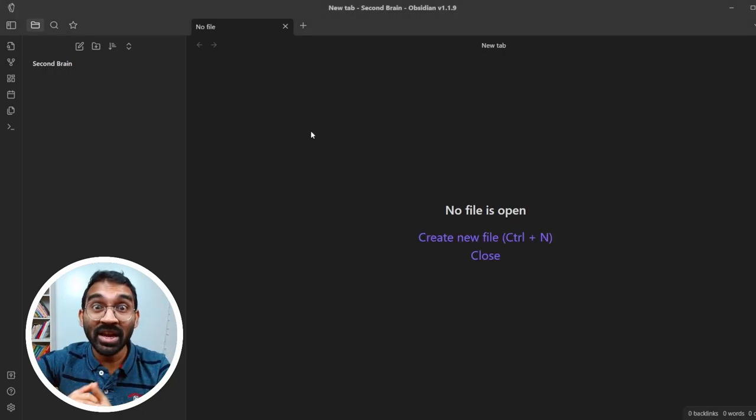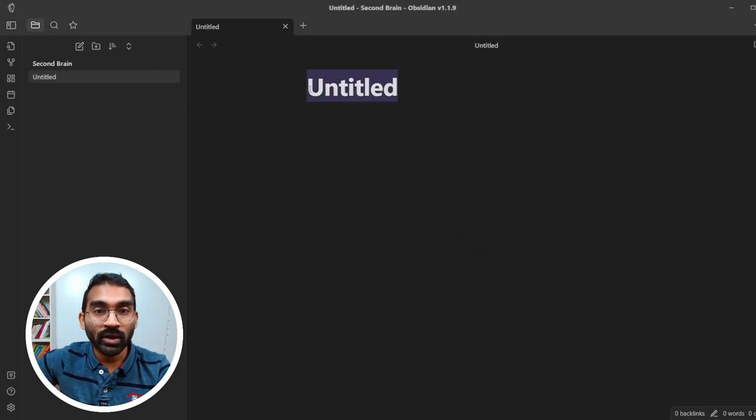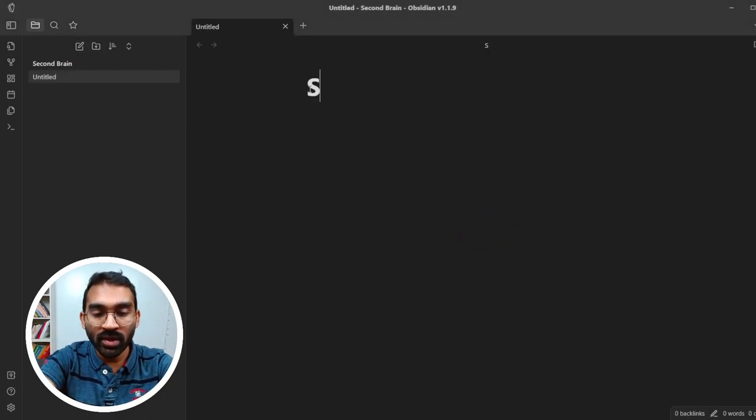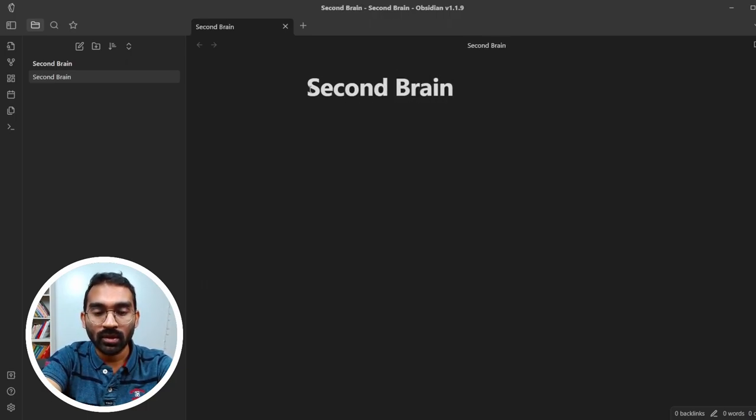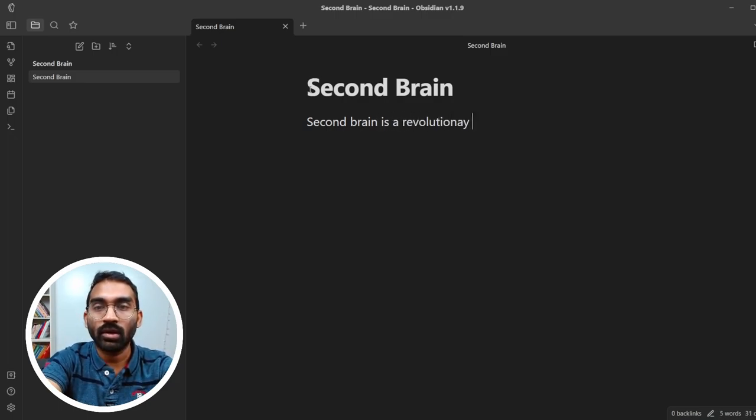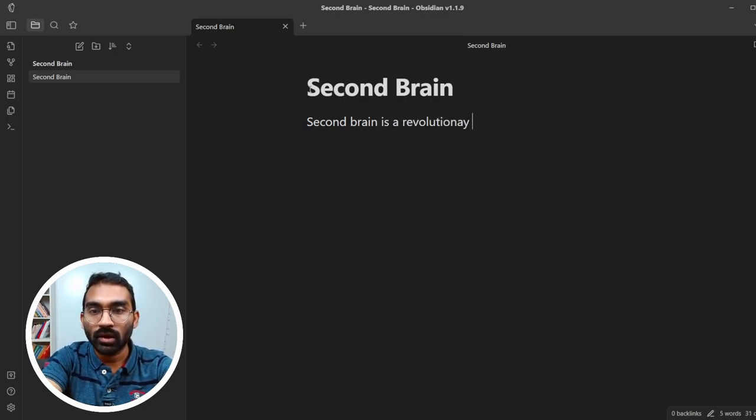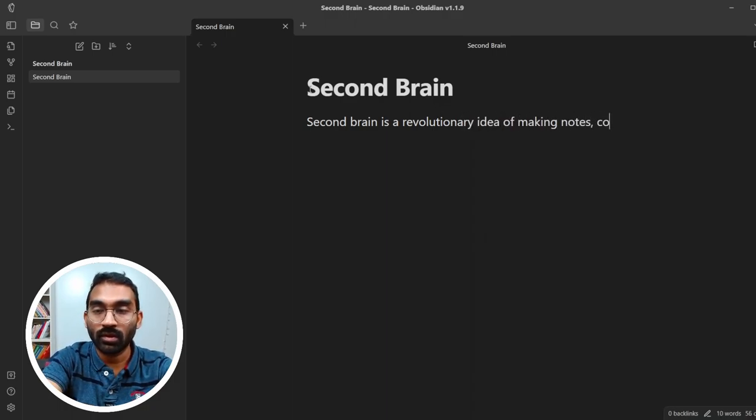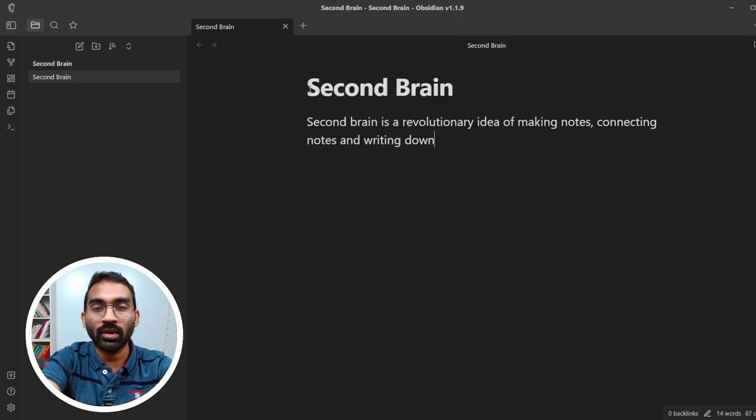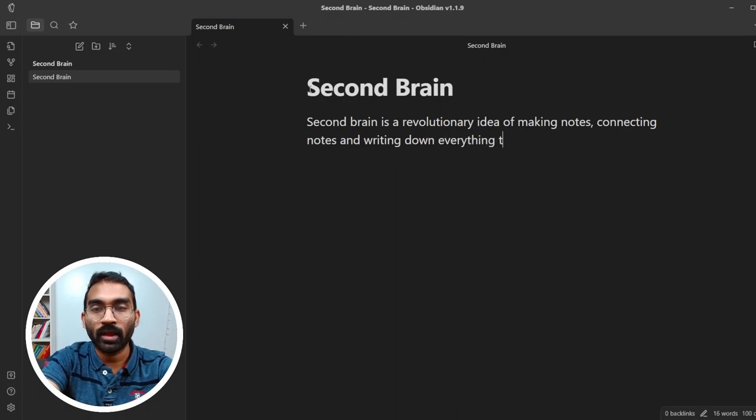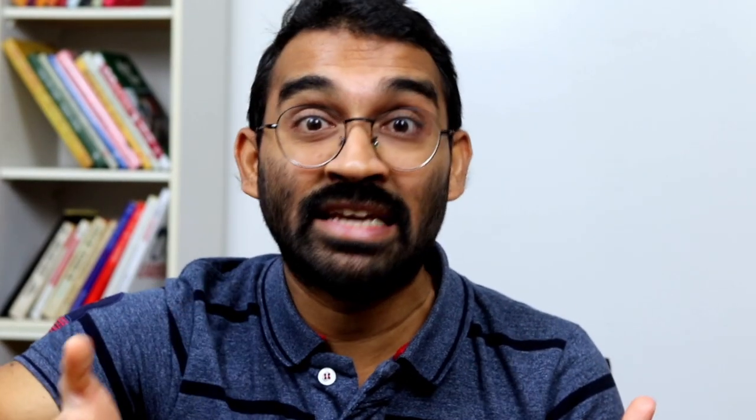Let's create our first note. Press new note button and name it second brain. Second brain is a revolutionary idea of making notes, connecting notes and writing down everything that needs to be taken care of. That's it. You have created your first note. Awesome. This is getting exciting.